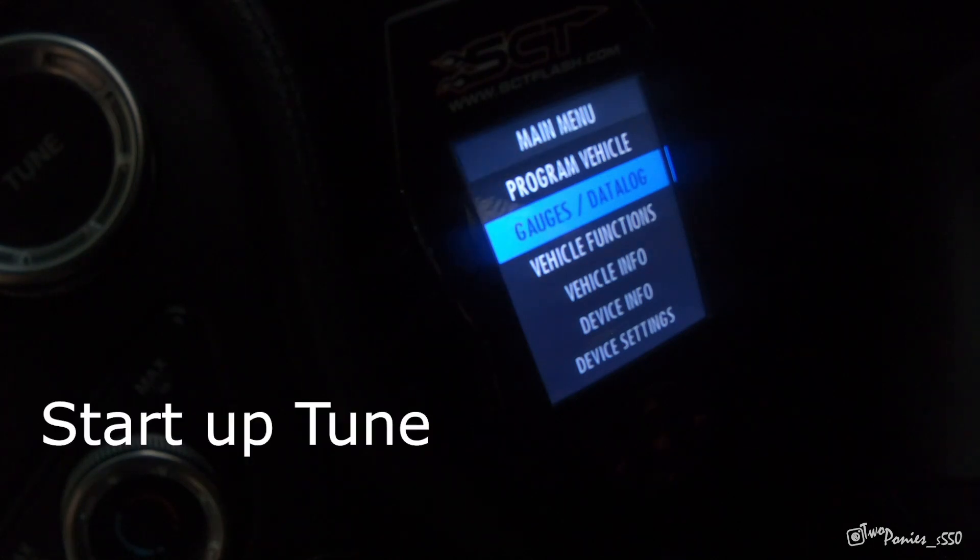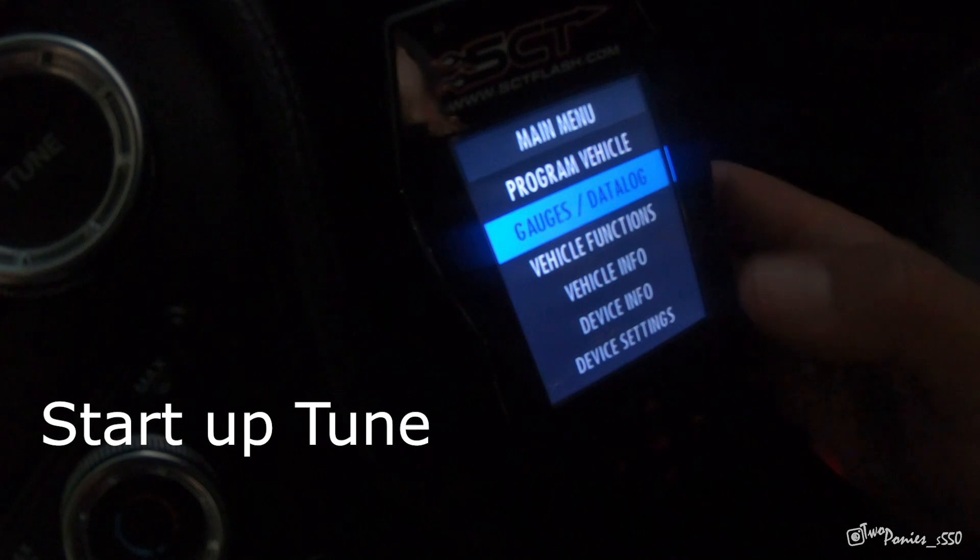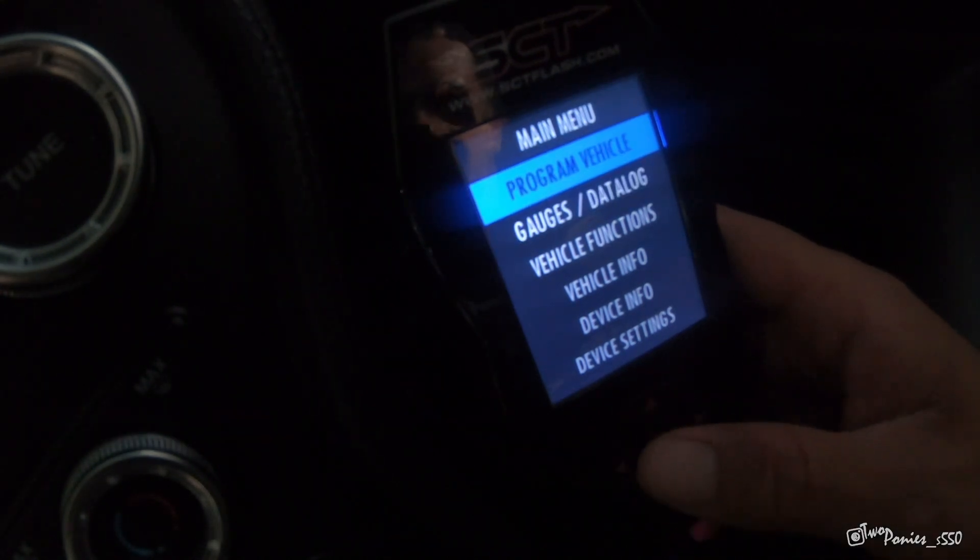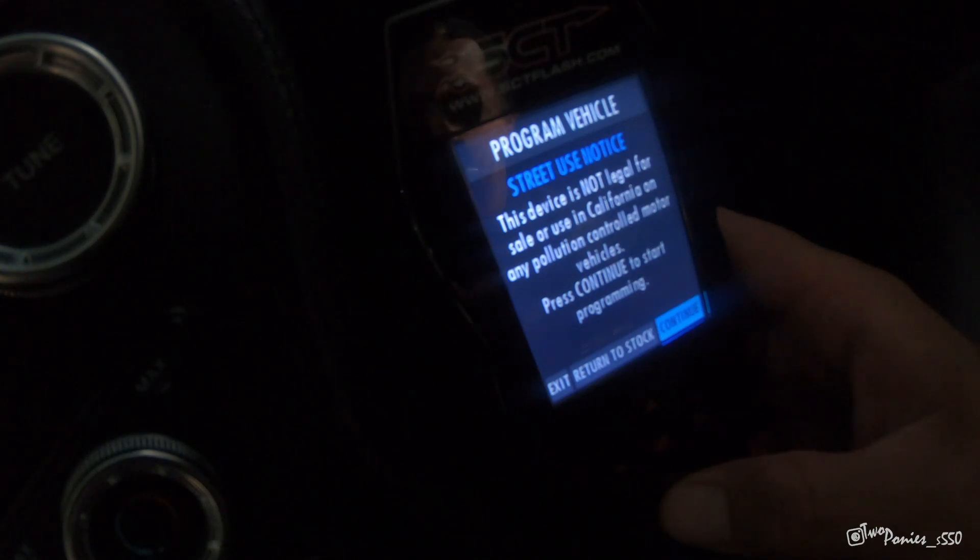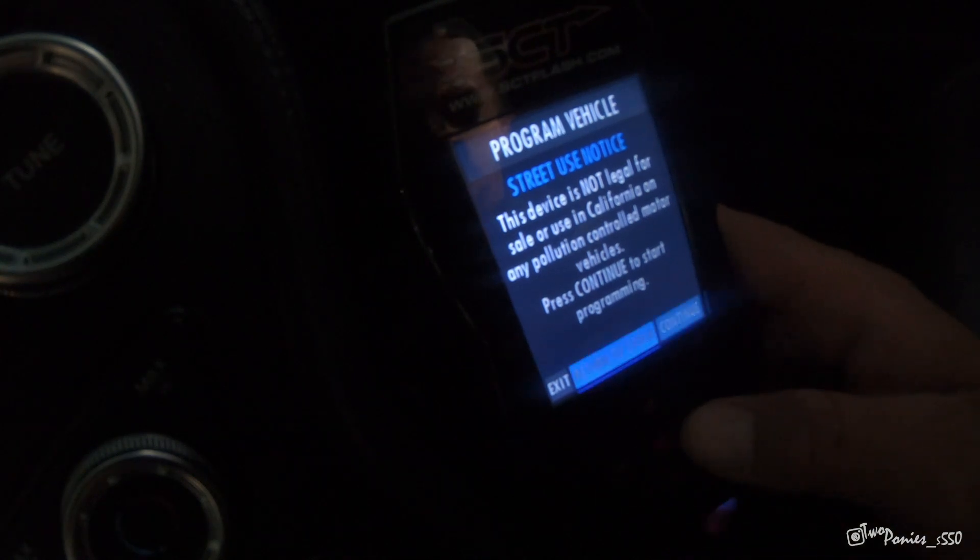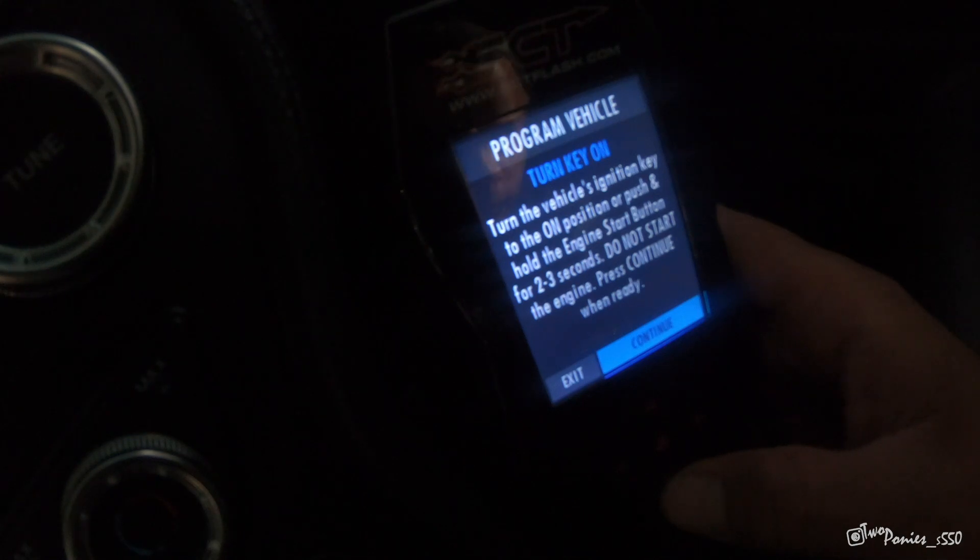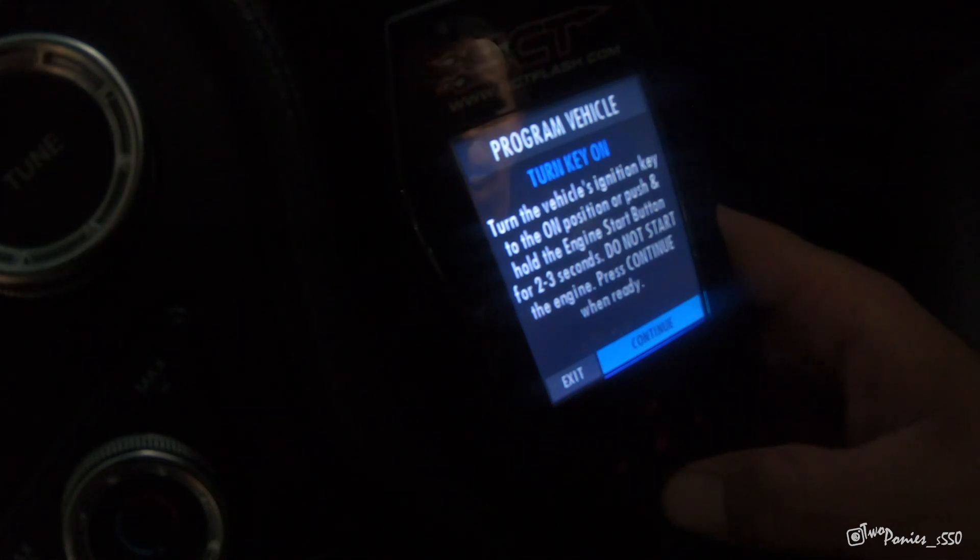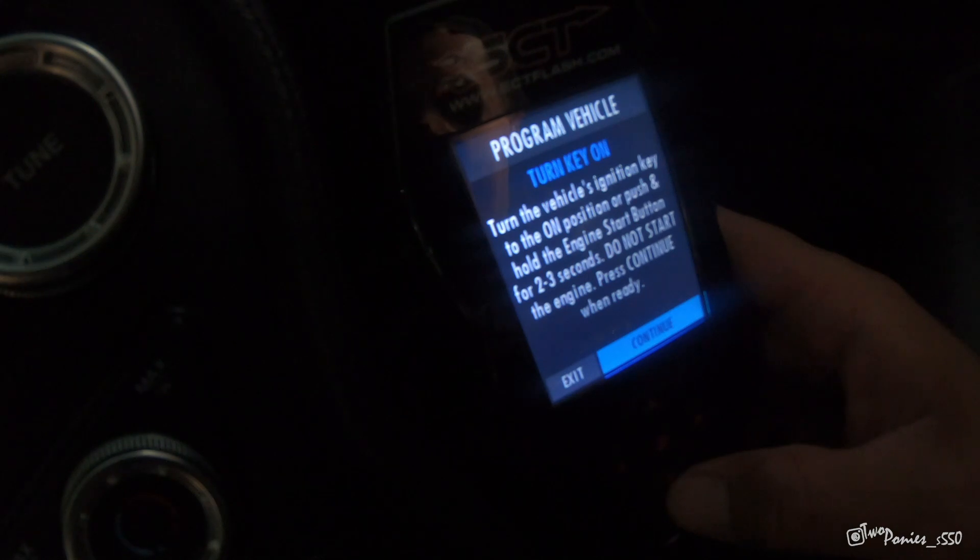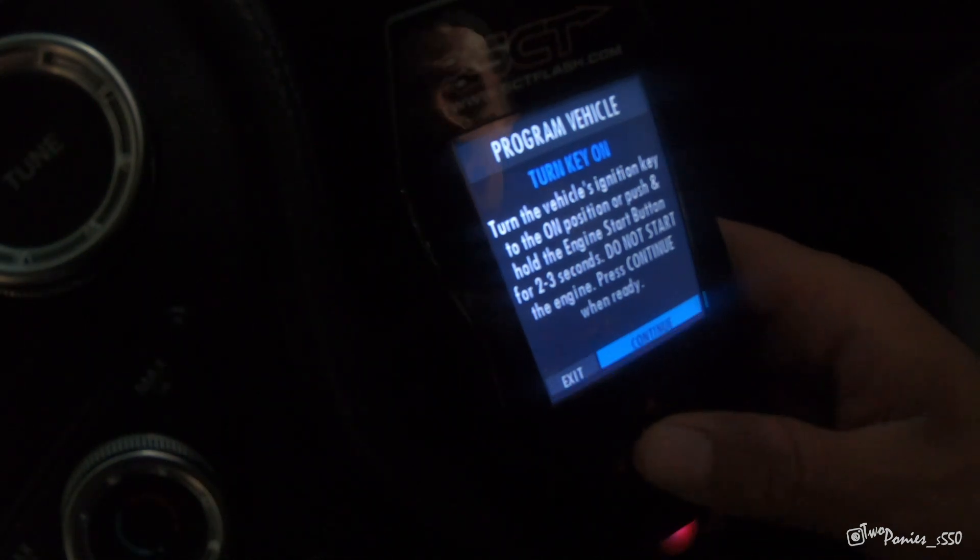All right, so we're in the car. We got the keys in here. We are going to go to program vehicle. Gives you a notice there. You can return to stock. I'm going to continue. Turn on the vehicle as in key to the on position, and hold the engine start button for 2-3 seconds. Do not start the engine. Like that.